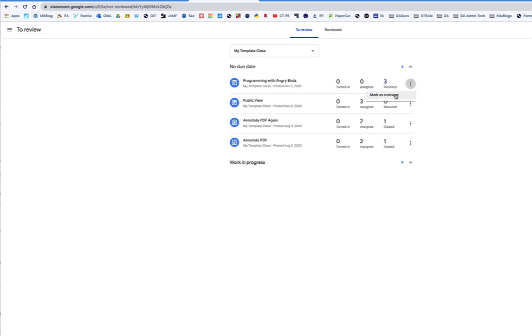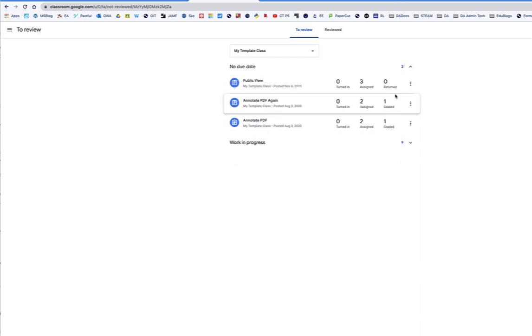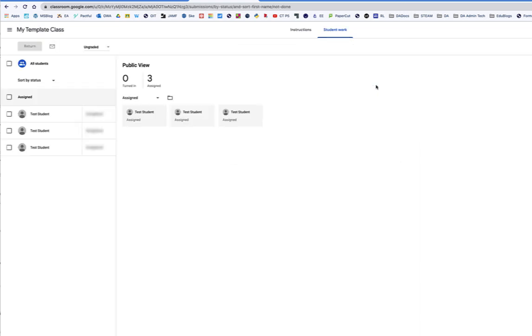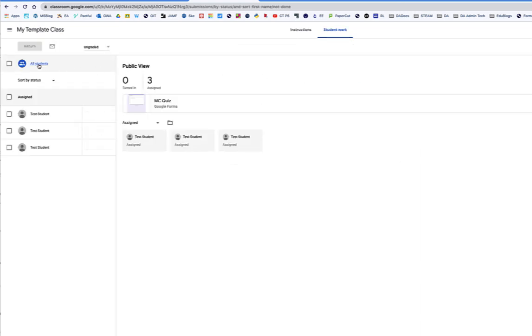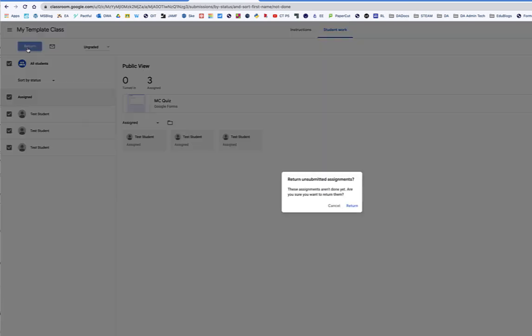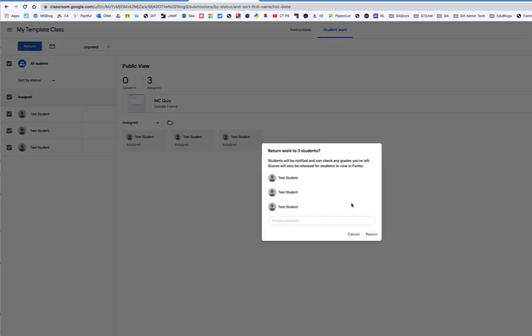At this point, I'm going to mark it as reviewed, and it goes away from my list. Again, here's another public view. I don't even have to worry about it. I'm just going to do return as ungraded,